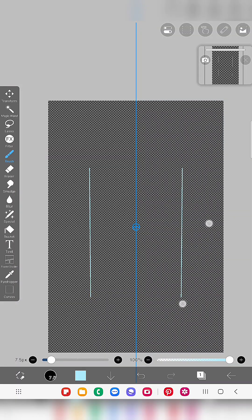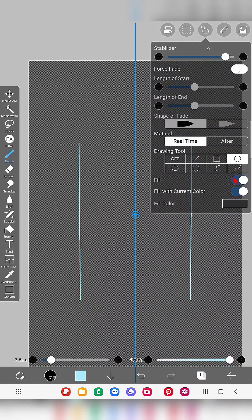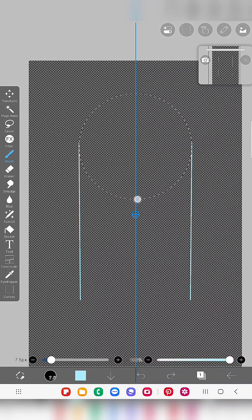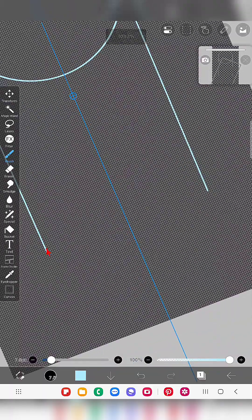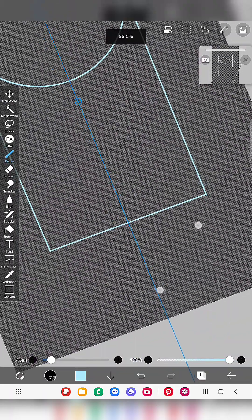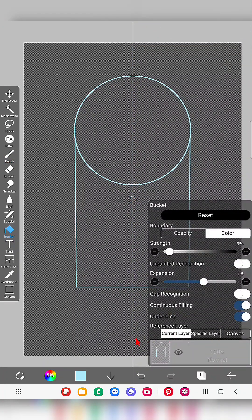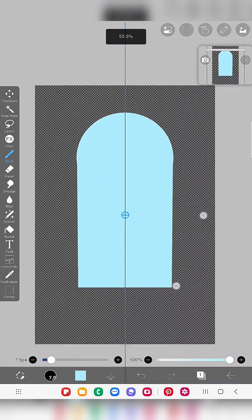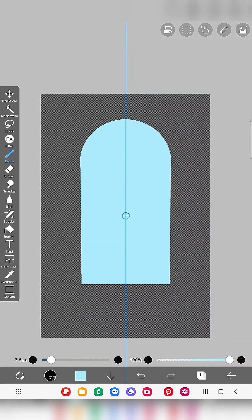To avoid any clarity issues I just made the background transparent. Here you can see I draw a vertical line, then a circle, then close the bottom with a line. Make sure you keep the reference layer as current while using the bucket tool, and fill the shape with the color.